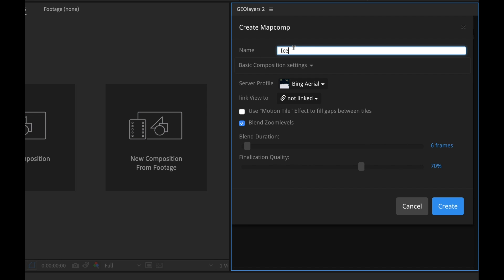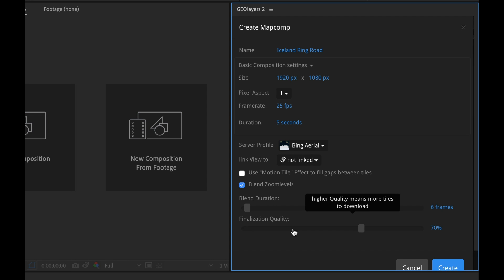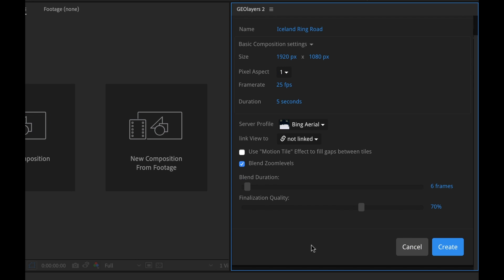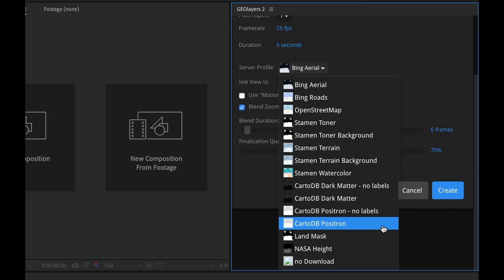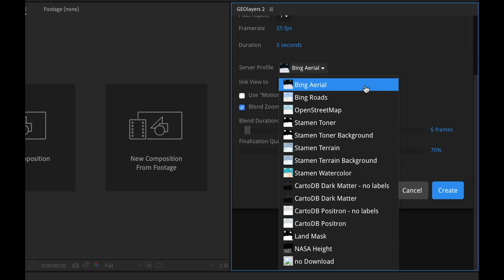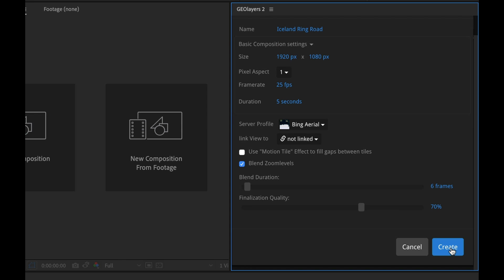So I'm gonna click on Create New Project. First I'm gonna name this — we'll call it Ring Road. Now I can adjust the composition settings right here. Let's say we want it to be five seconds in length. Now here we have Server Profile. Geo Layers 2 works by accessing online map imagery. It comes with 14 different server profiles, each representing a certain map style. Each one can be used for free but you must provide proper attribution. You can also create and customize your own server profiles, but I'm gonna save that for a more advanced tutorial. I'm gonna click Create.